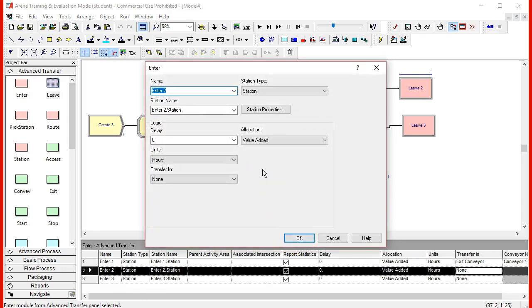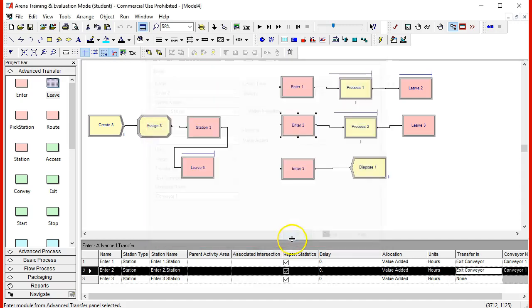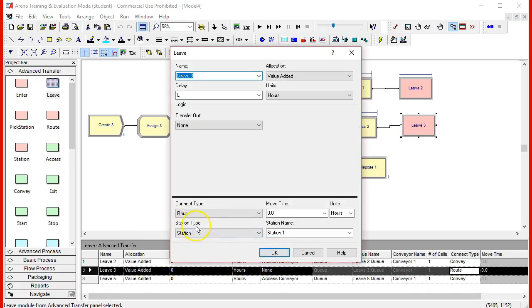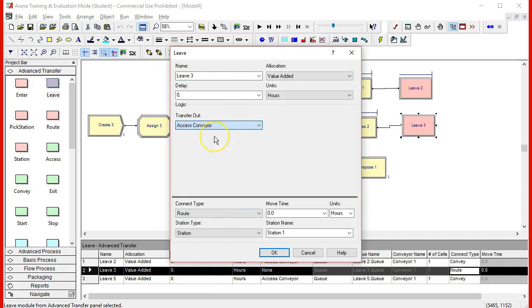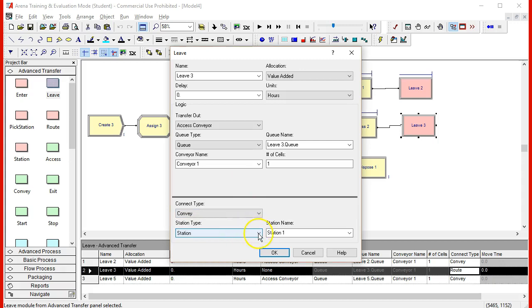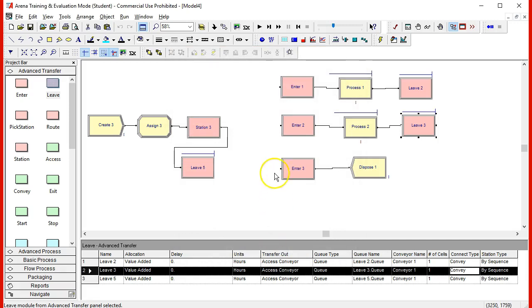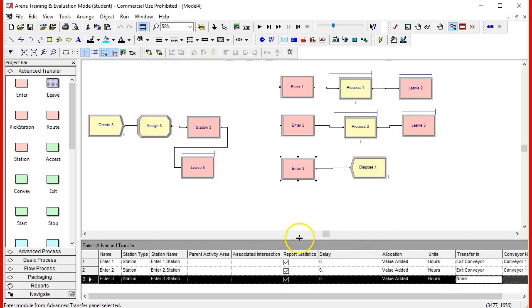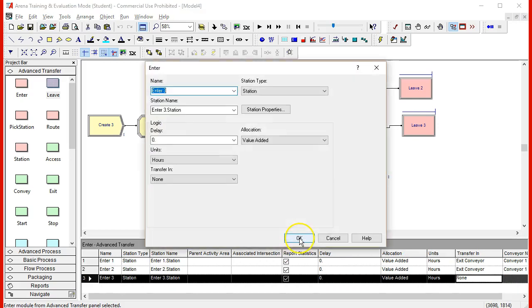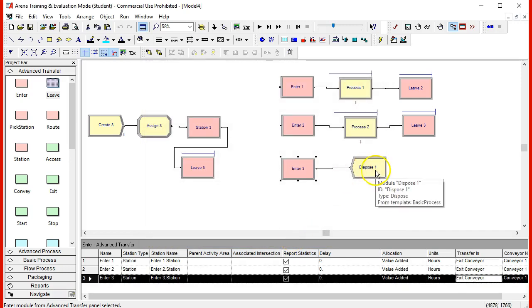The next enter we have the option for the delay and the unload. The transferring is exiting the conveyor, which conveyor, again conveyor one. And in the leave process we transfer out, we access the conveyor. There is also the option for delay in the transfer out. We transfer to conveyor one one more time, and the connection type and the definition of the next station is defined by the sequence.